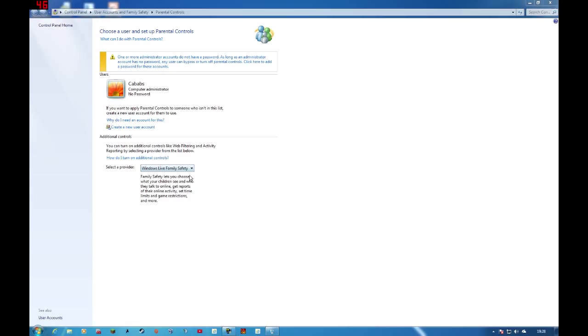Windows Live Family Safety lets you choose what your children see and who they talk to online, get a report on their online activity, set time limits and game restrictions, and more. So make sure this is selected.